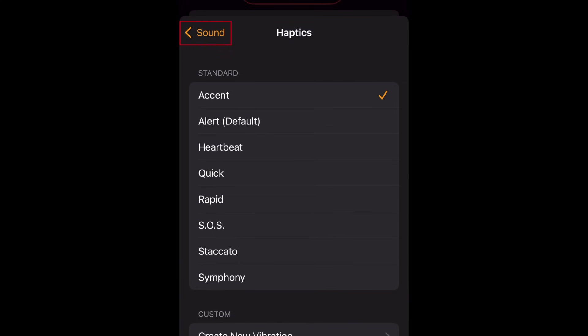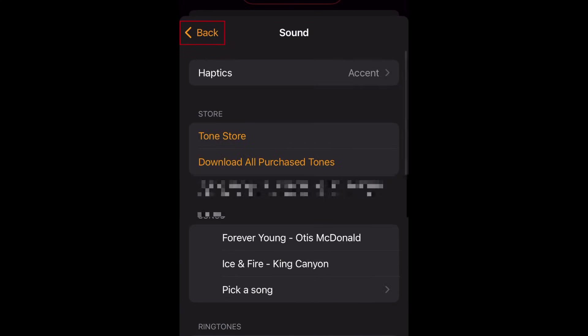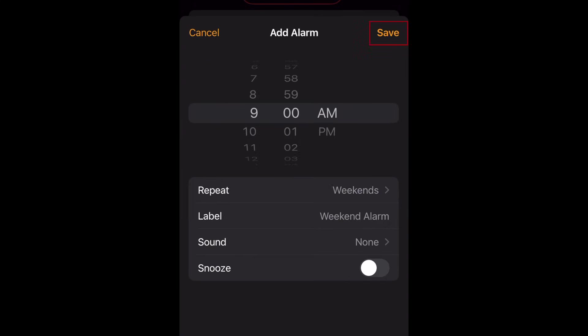When you're done, tap Sound, then tap Back. When you're finished setting up your alarm settings, tap Save.